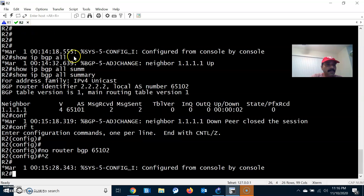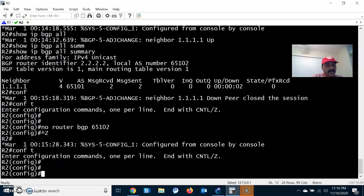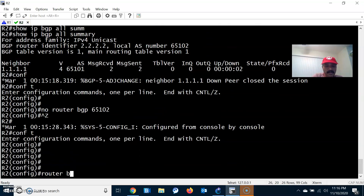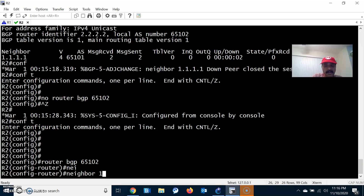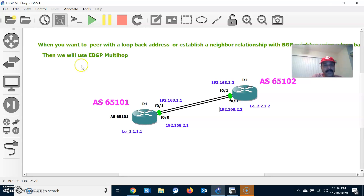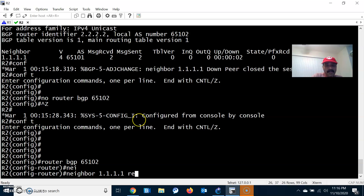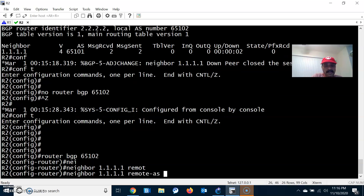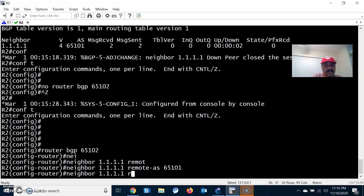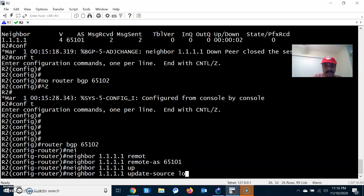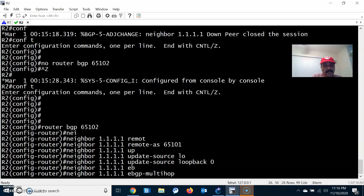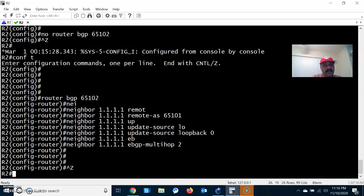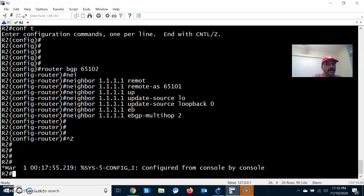Similarly, the same configuration I have to apply on R2. Go to configuration mode: router BGP 65102. The neighbor command is 1.1.1.1 — that is the loopback address of R1 — followed by remote-as 65101, followed by update-source loopback 0. Then I have to specify EBGP Multihop, since I am peering with the loopback and it is always more than one hop away.